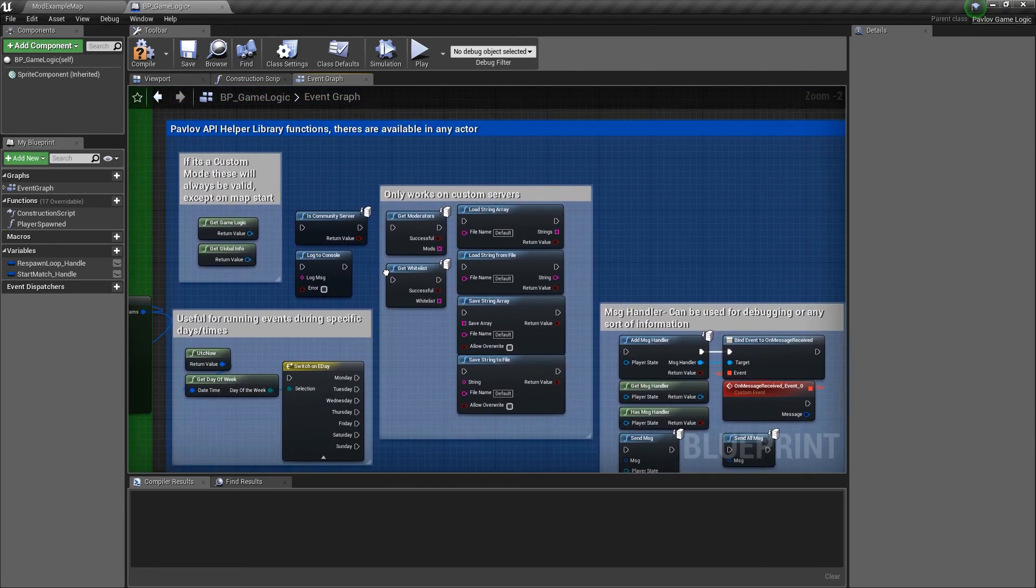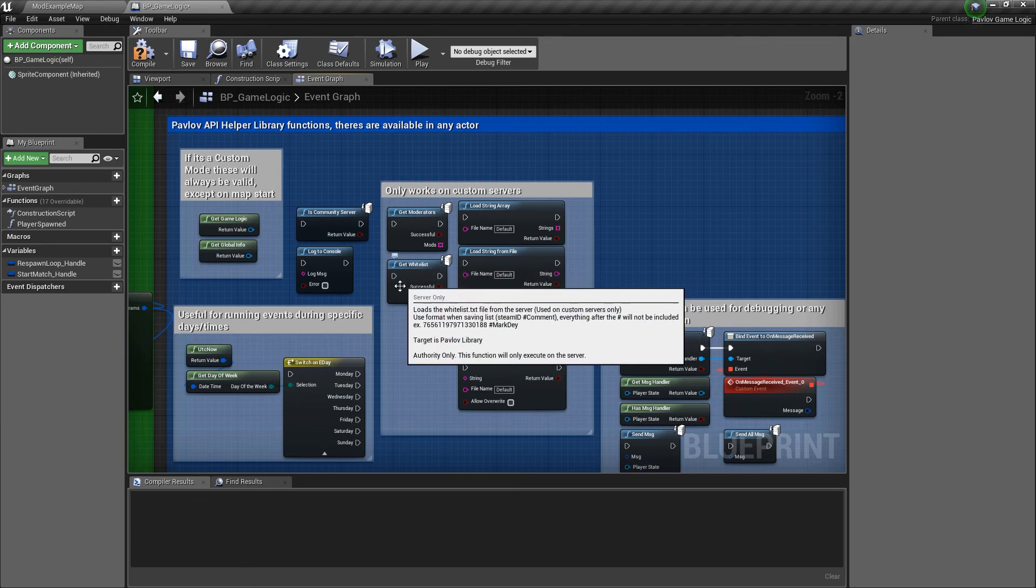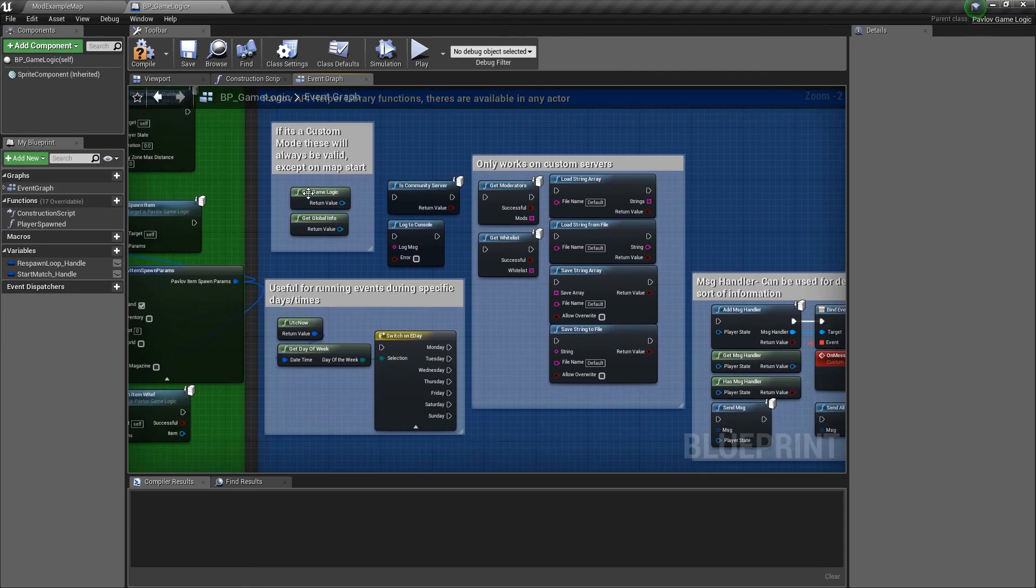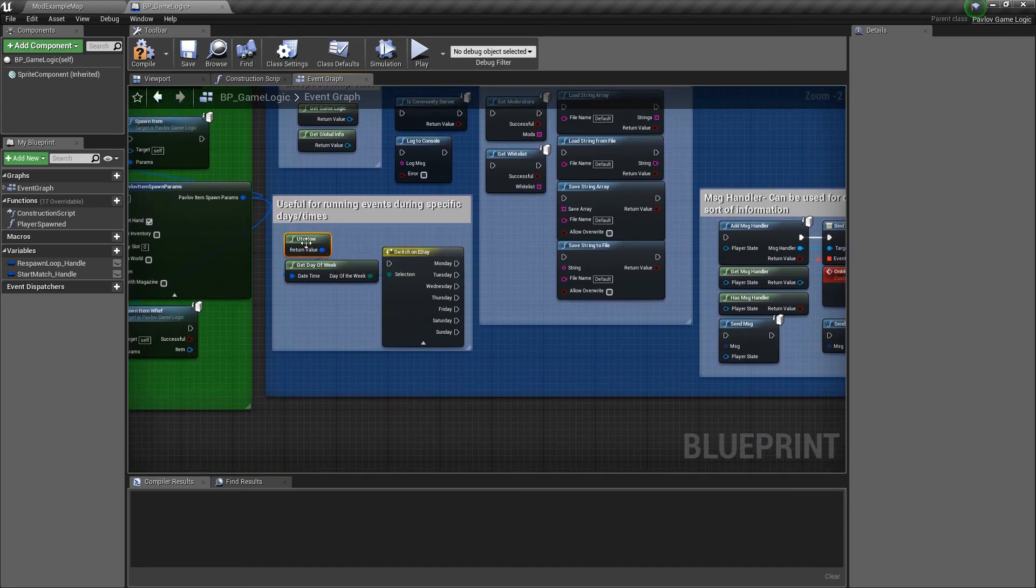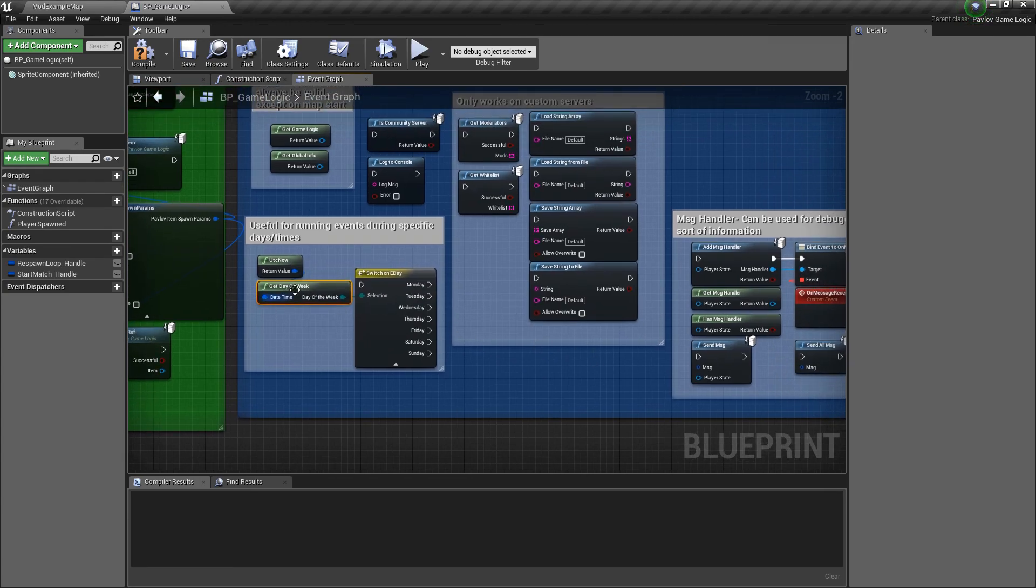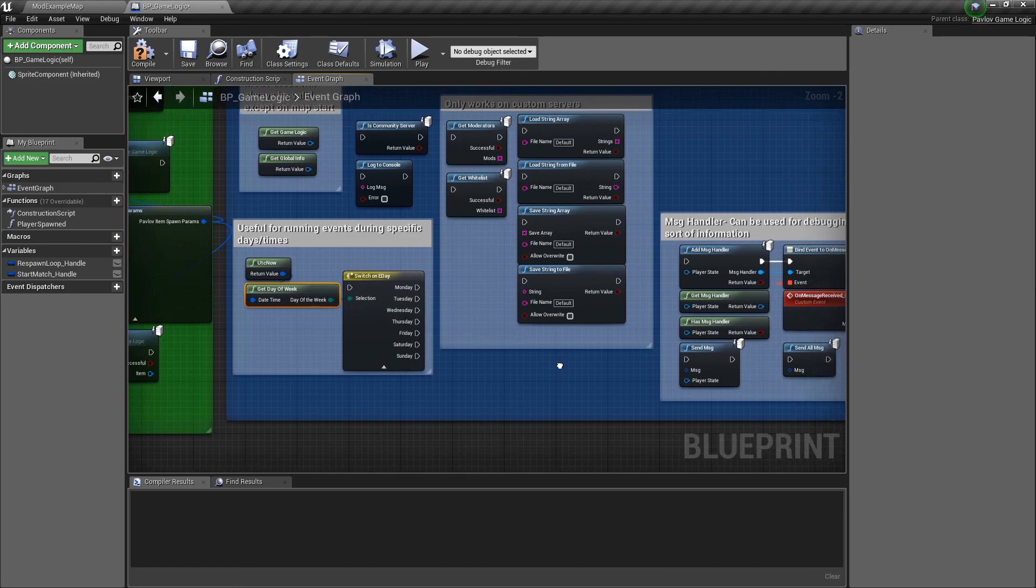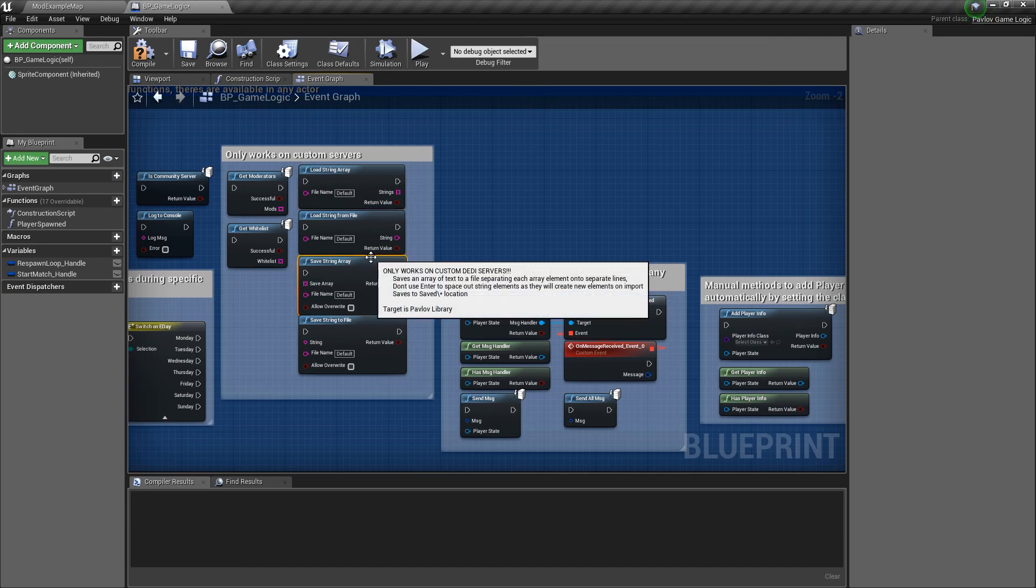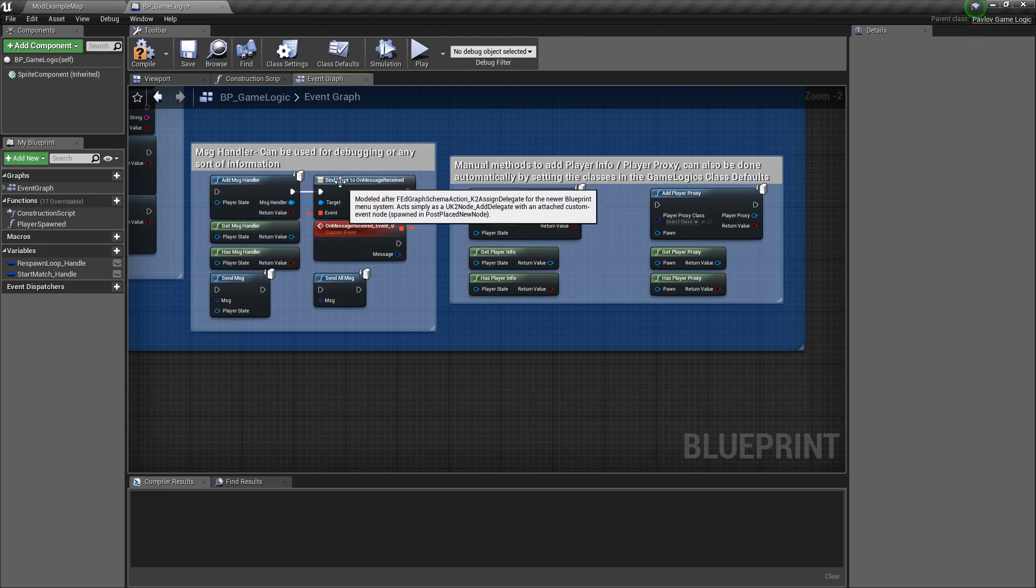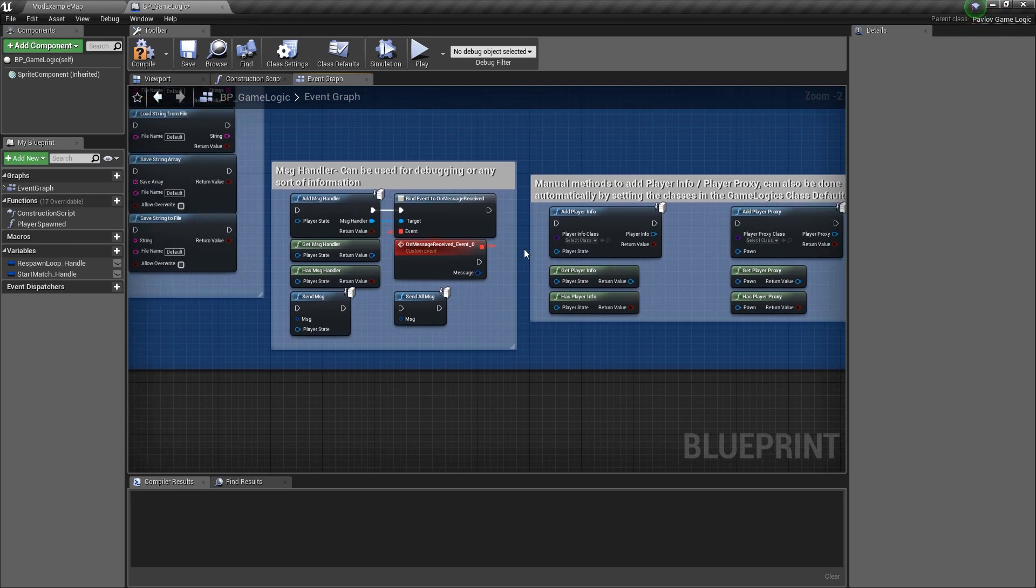Next we have some of the helper library functions. You can get the moderators or the whitelist if it's a community server. You can check if it's a community server or if it's running on a lobby. You can get the game logic, which would be this class that we're in. The global info, which we'll cover in a future video. You can get the UTC time or rather you could always get the UTC time, but you can get the day of the week now from the UTC time, which was not exposed before. This could be helpful for if you wanted to change out how the game logic works based on the day of the week. You can also load string arrays and strings from files as well as save them to files. Note this only works on custom servers. You could also add message handlers as well as player infos and player proxies, which we will cover at a later date.